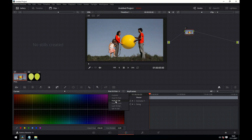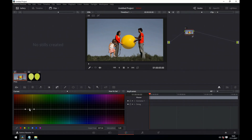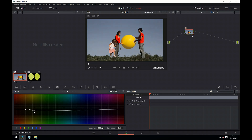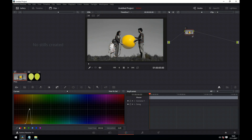Let's now have a look at Hue v Saturation. This is used for changing the saturation of a given hue. Again using our balloon as an example, if we click on it, a point is added and we can manipulate that point to change the saturation of the balloon — increasing the saturation or totally desaturating it. What's also cool is we could bring everything else down in the image so that the only thing left is the yellow balloon. We can actually move these points out to widen the selection.